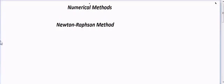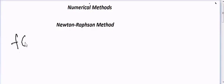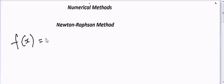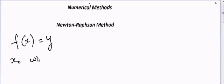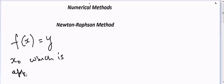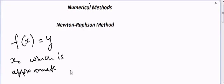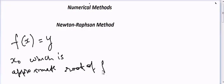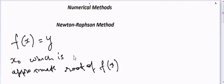So how does it work? Suppose we have f(x) that is equal to y, and we have x0 which is an approximate root of f(x). Now we want to calculate the exact root of f(x).